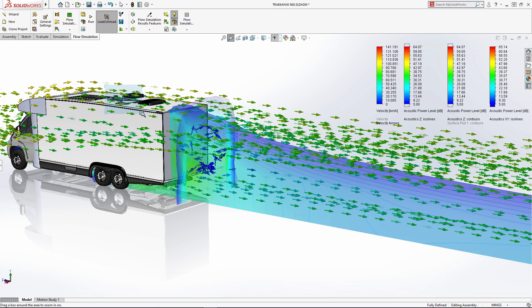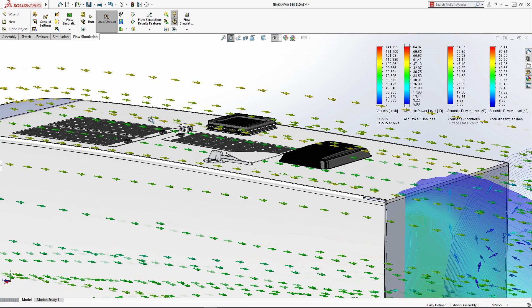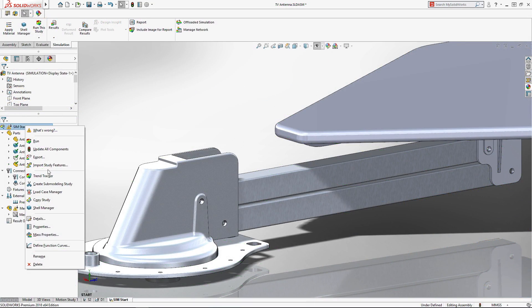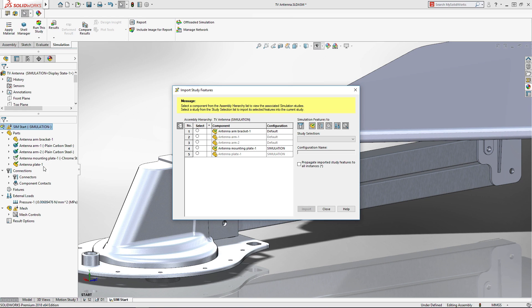The tight integration between SOLIDWORKS simulation tools makes simulation setup fast and simple. Flow results are easily leveraged as input, like the lift and drag forces on this antenna.